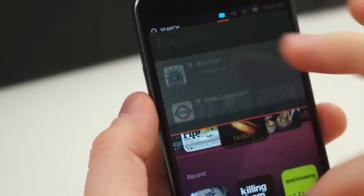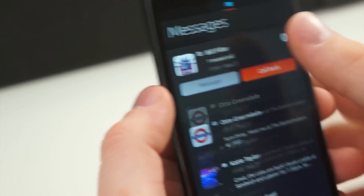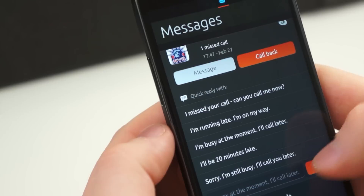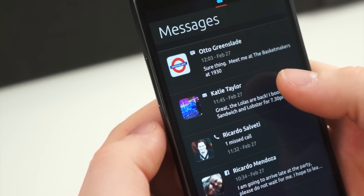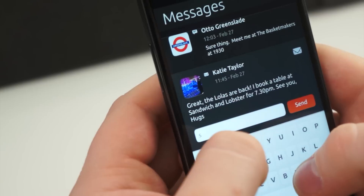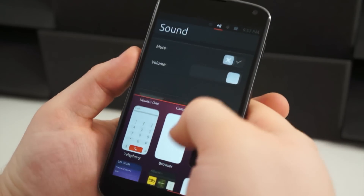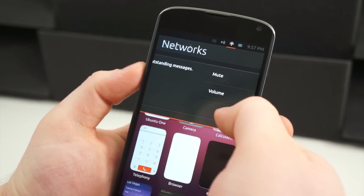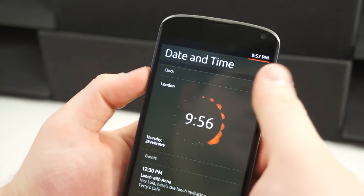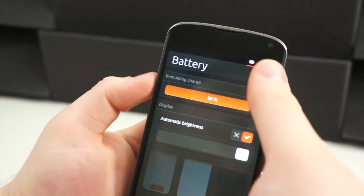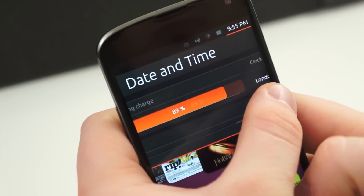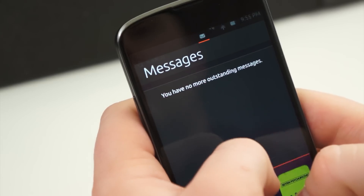Last and most certainly not least is the notification shade. Much like on Android, you pull it down from the top of the display, but that's where the similarities really end. With Ubuntu, you can swipe down over different status icons to open different parts of the notification shade — it's sort of like a paginated notification area. Swipe down over the messages icon and you open your messages; swipe down over the battery icon and you get your battery status and brightness toggle. You can tap the time to see all of them at once and quickly jump to whatever page you need. And if you pull down over the wrong status icon, you can simply swipe from left to right to jump to the page you need.